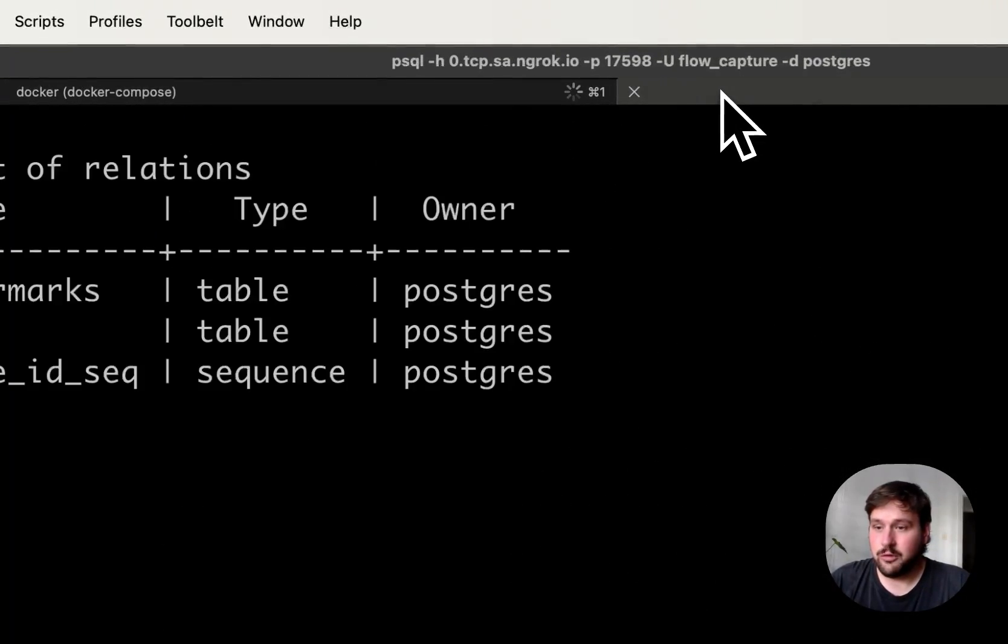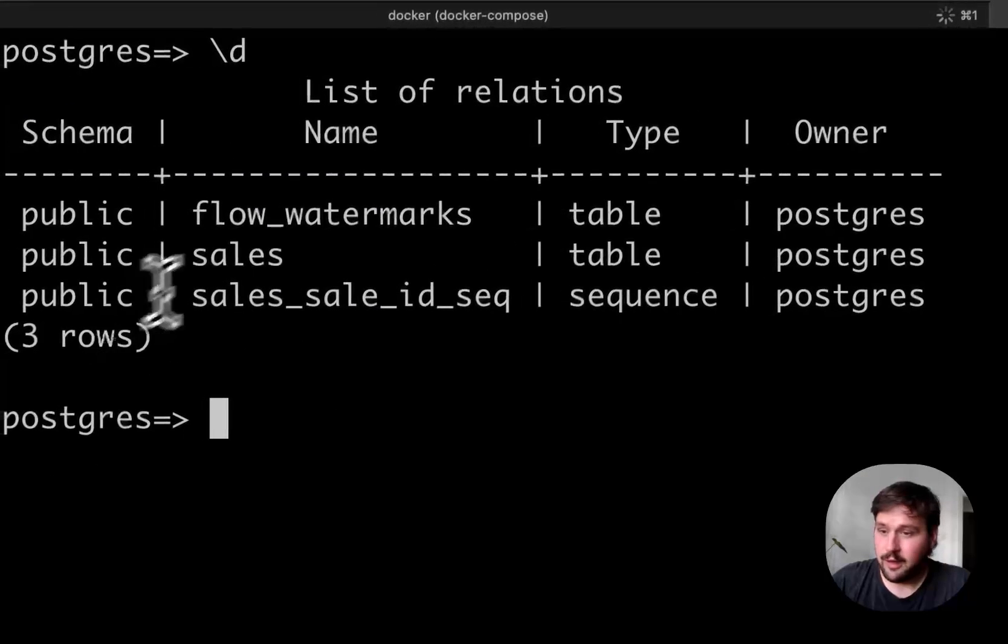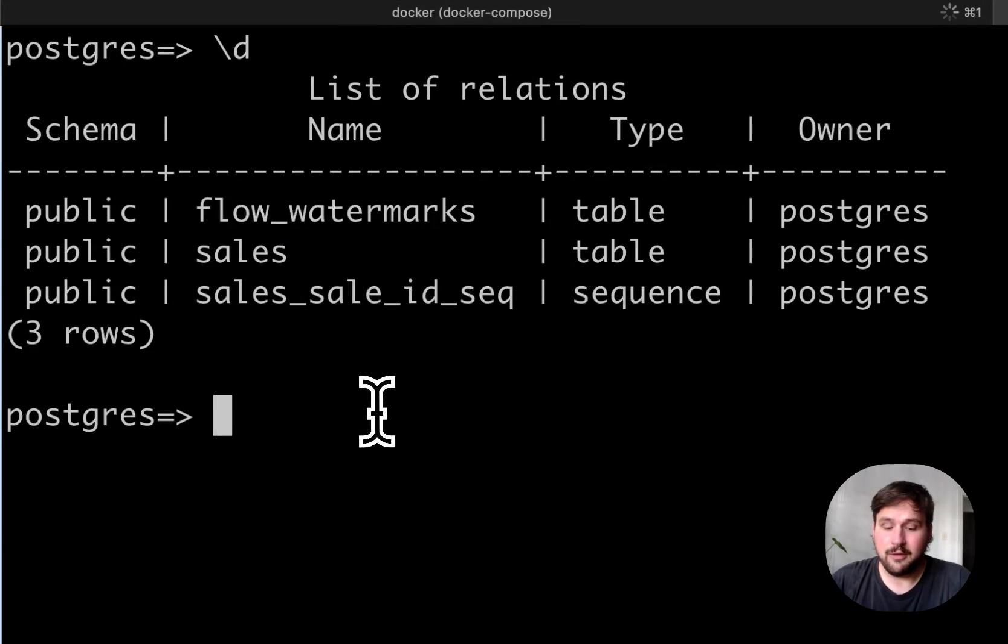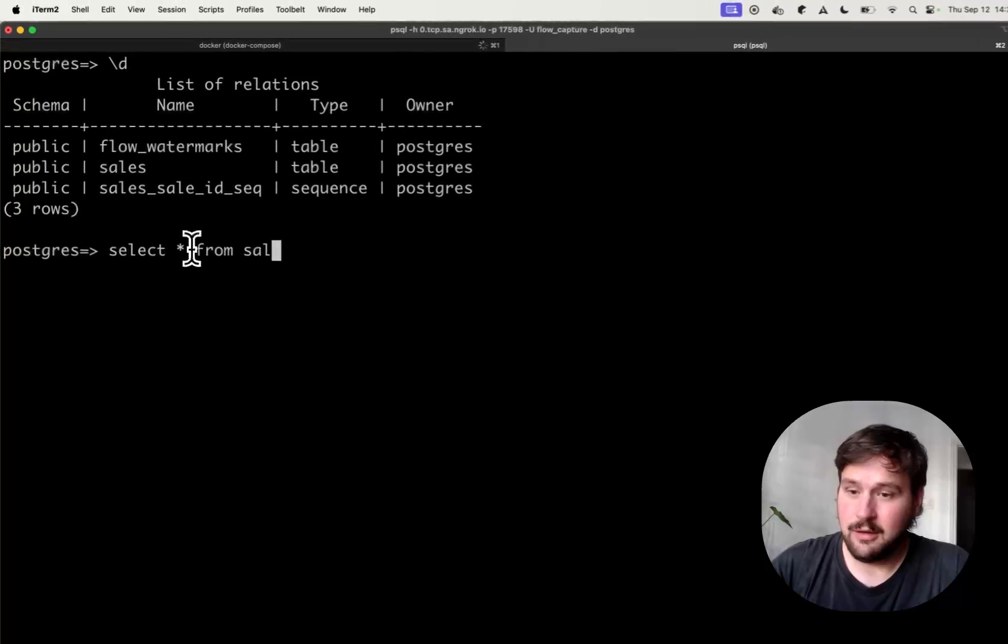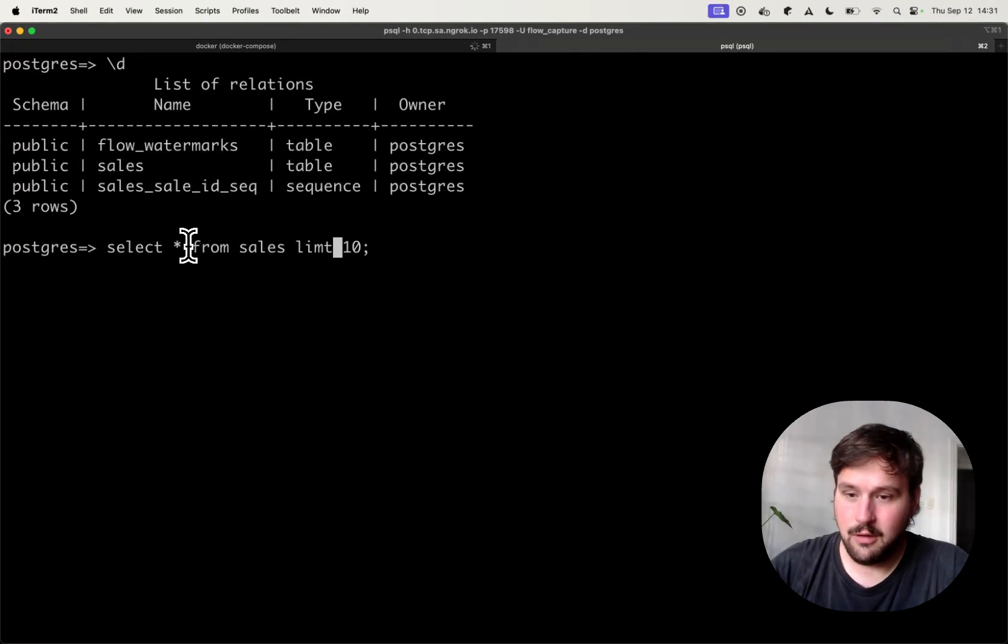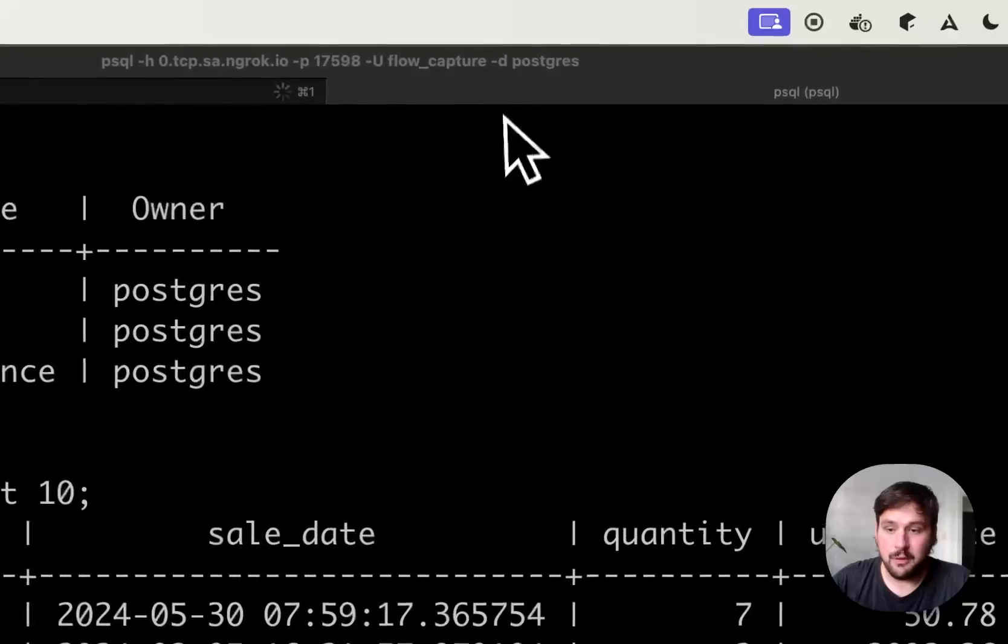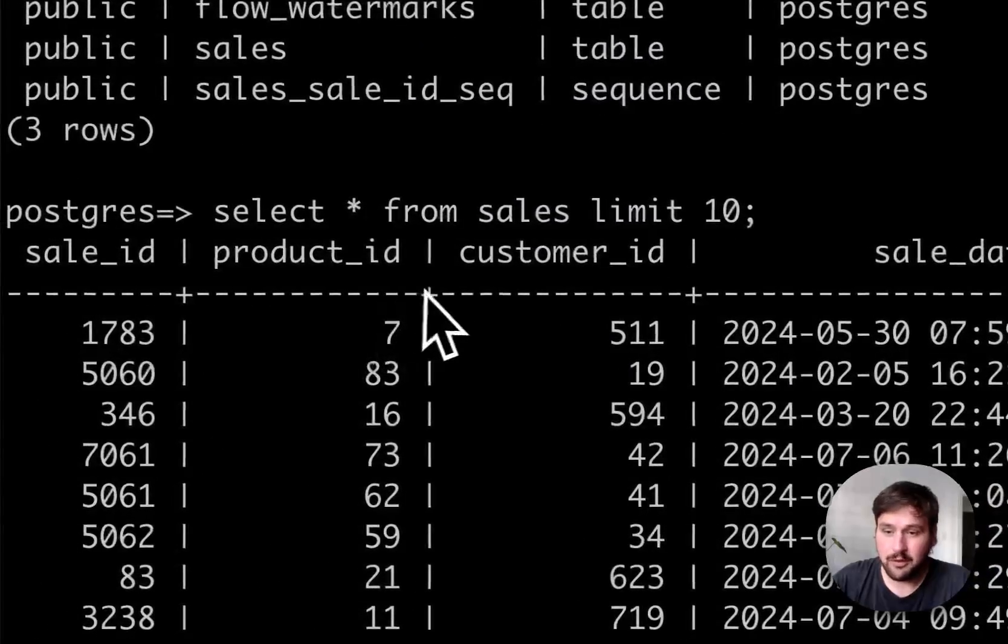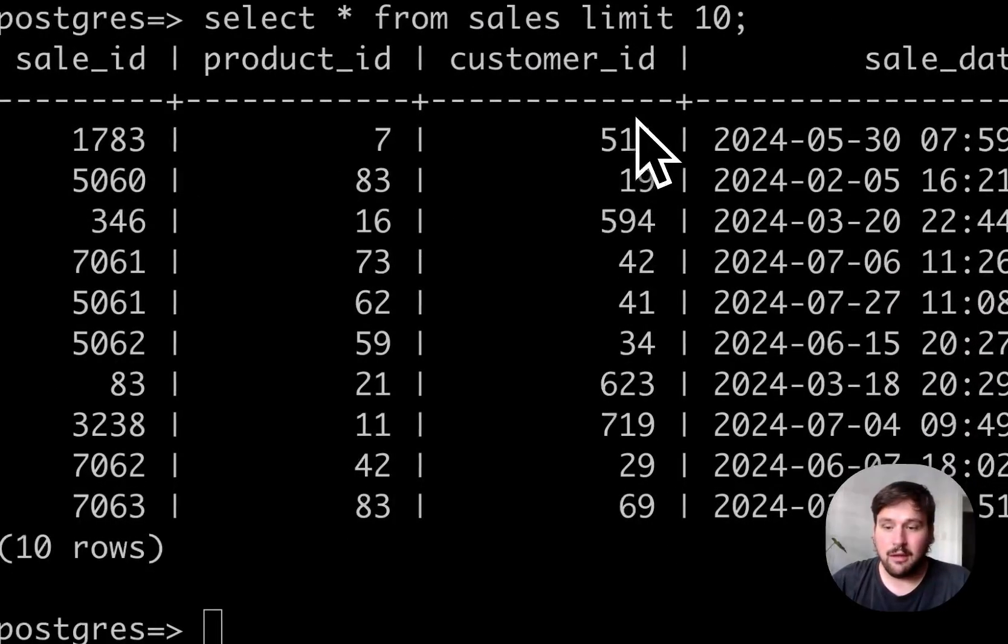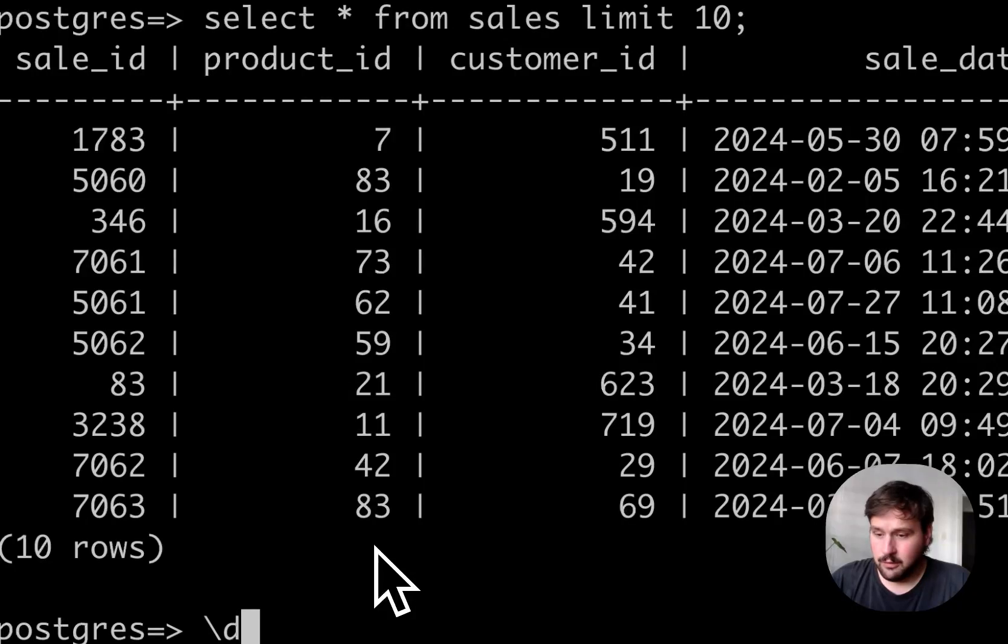To show you the database, this is how it looks like. There's a sales table and I can quickly look at the first 10 records to show you what kind of fields we are working with. It's a sale ID, product ID, customer ID and all your usual fields.